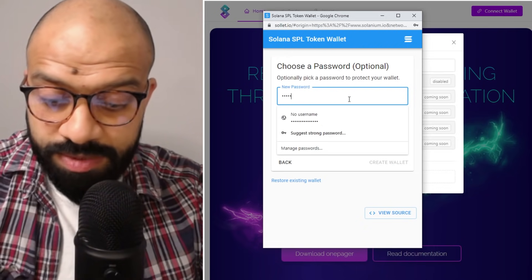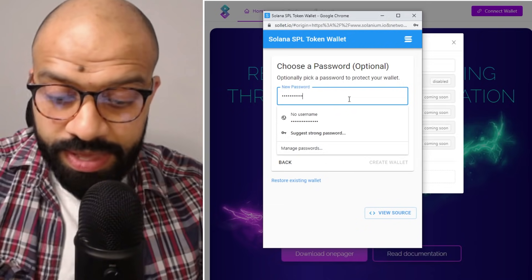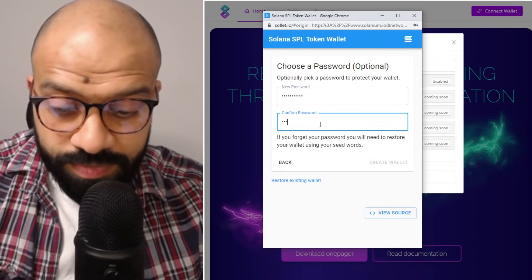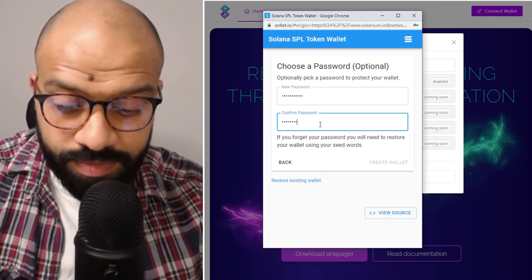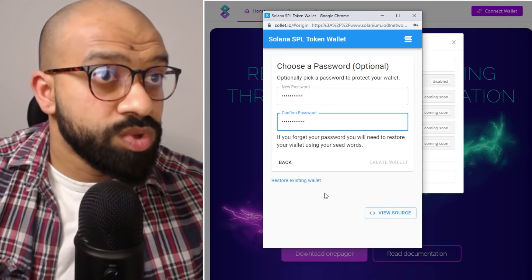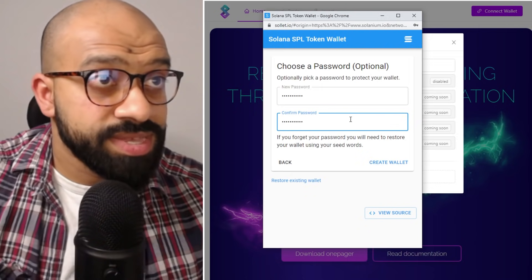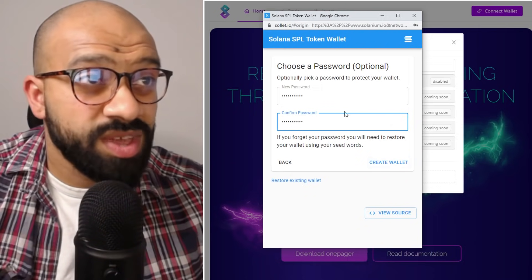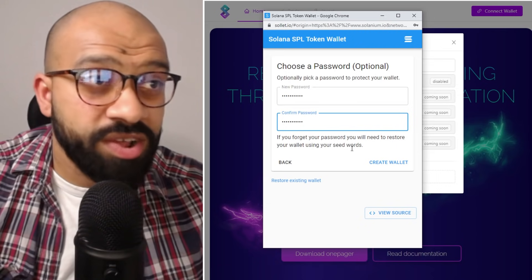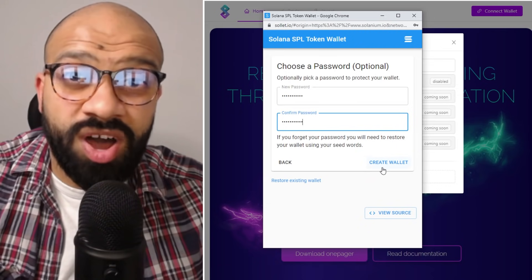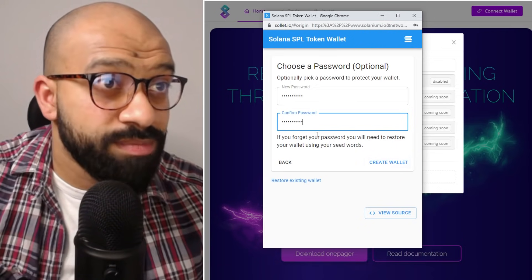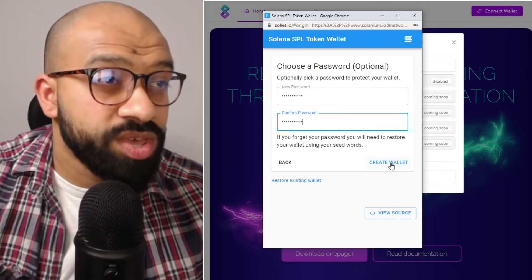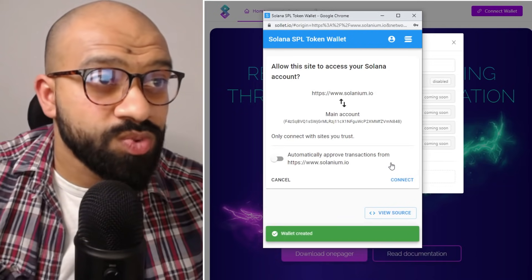So we'll go ahead here and we'll punch in our password what we're choosing. Once you do that, or if you get it right, it will say create wallet. So if the two passwords that you've put in are incorrect, this button will not highlight. It will stay disabled and gray, but once they are in sync, you will say create wallet. You go ahead and you create wallet.